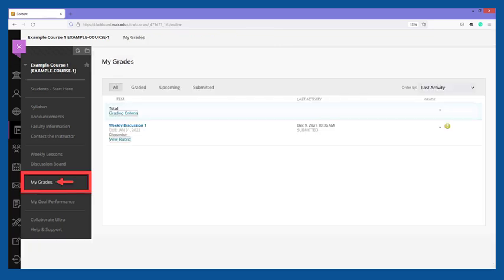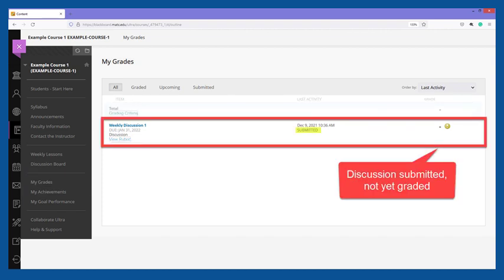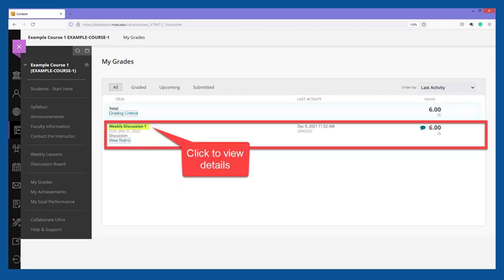If your instructor is grading discussion participation, we recommend clicking the My Grades tool in the course menu to check your progress. If you have successfully participated in the discussion forum and met its requirements, you will see the discussion activity listed here with submitted status. This means that your work is now logged in the Grade Center for your instructor to review and grade. Once your instructor assigns a score and feedback, it will appear on the My Grades page.